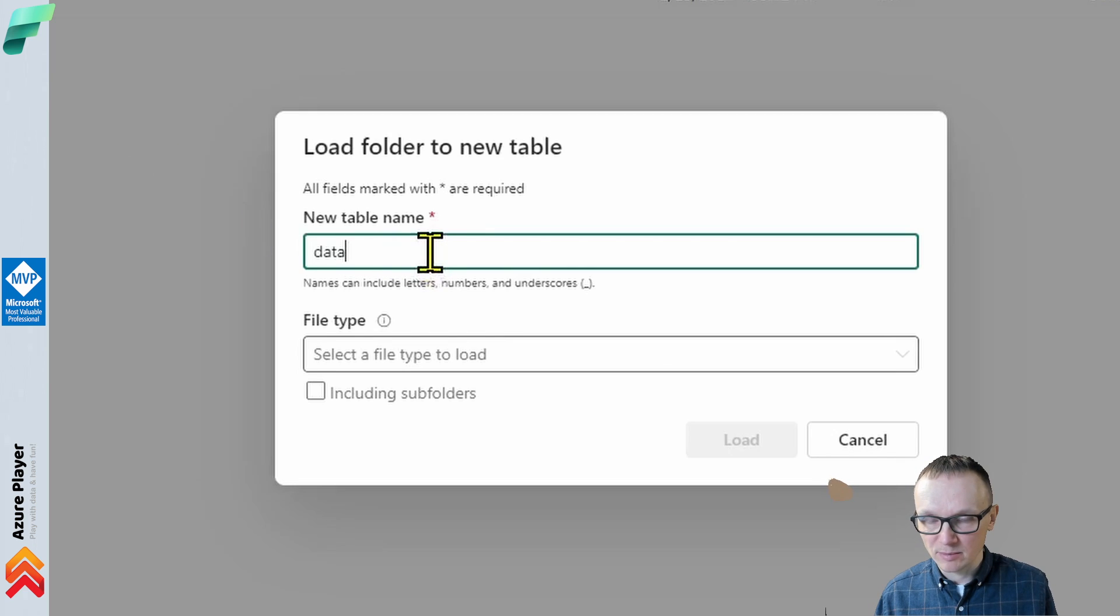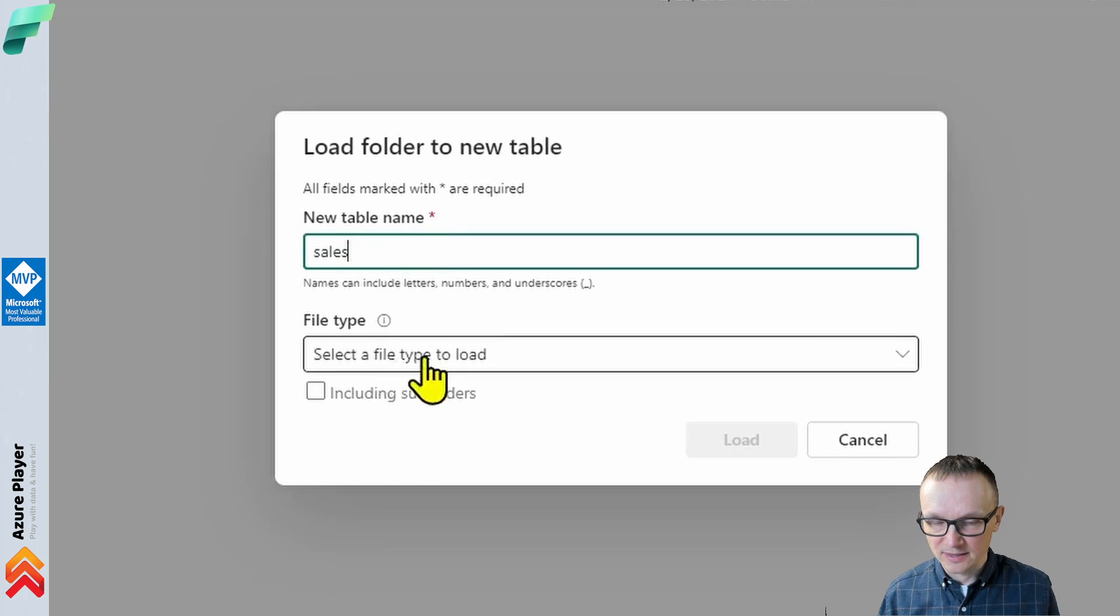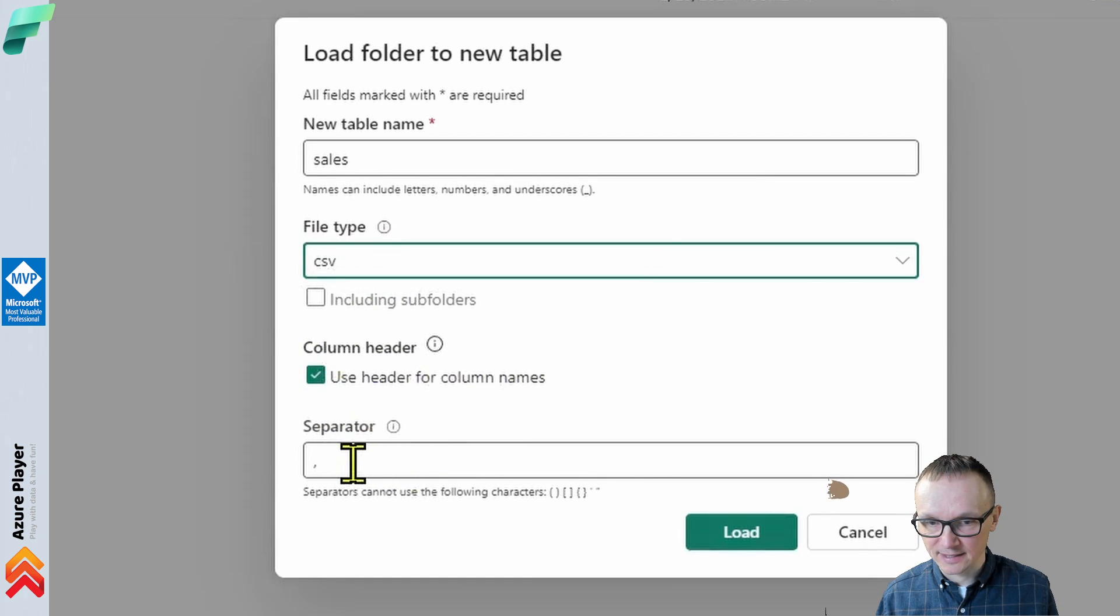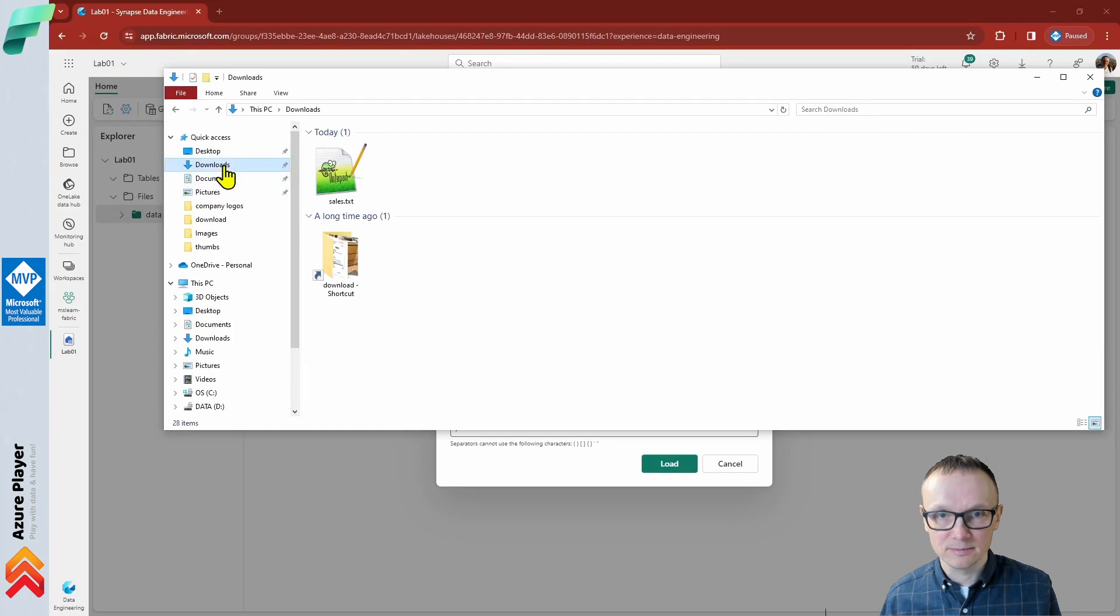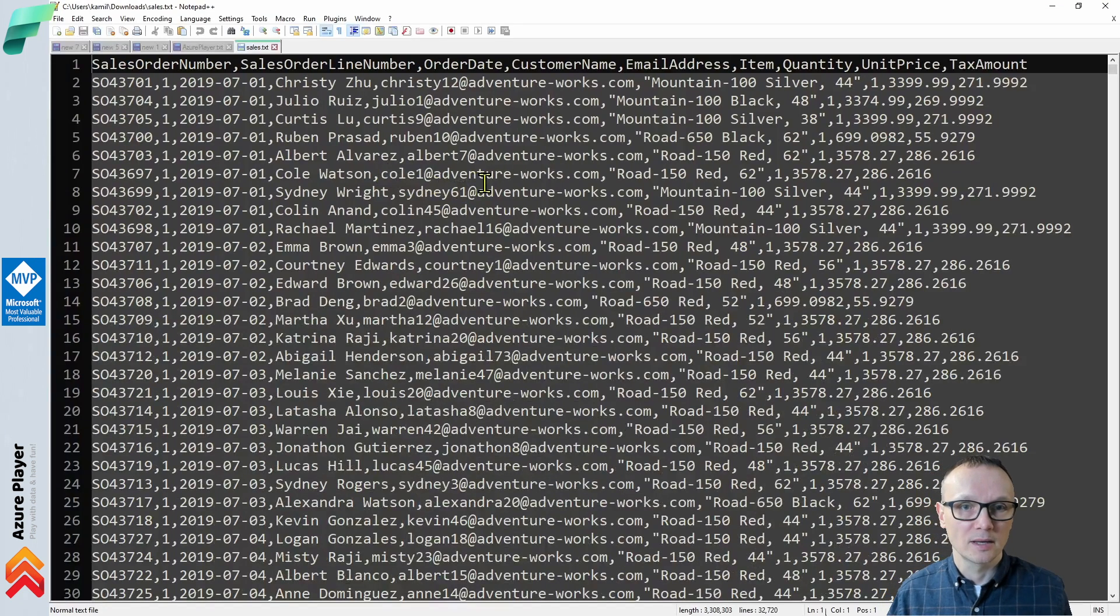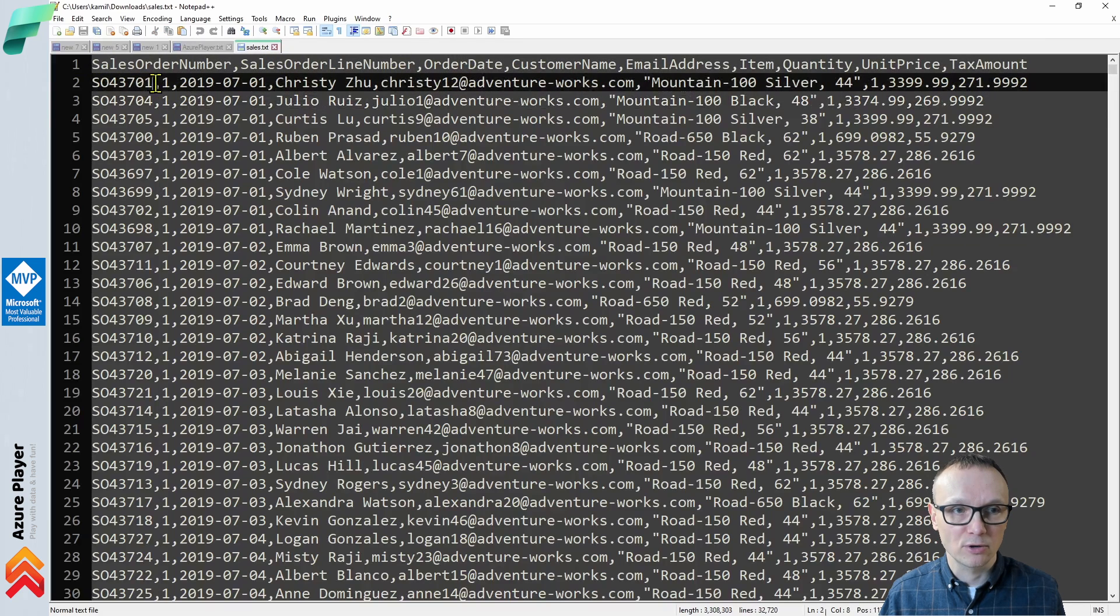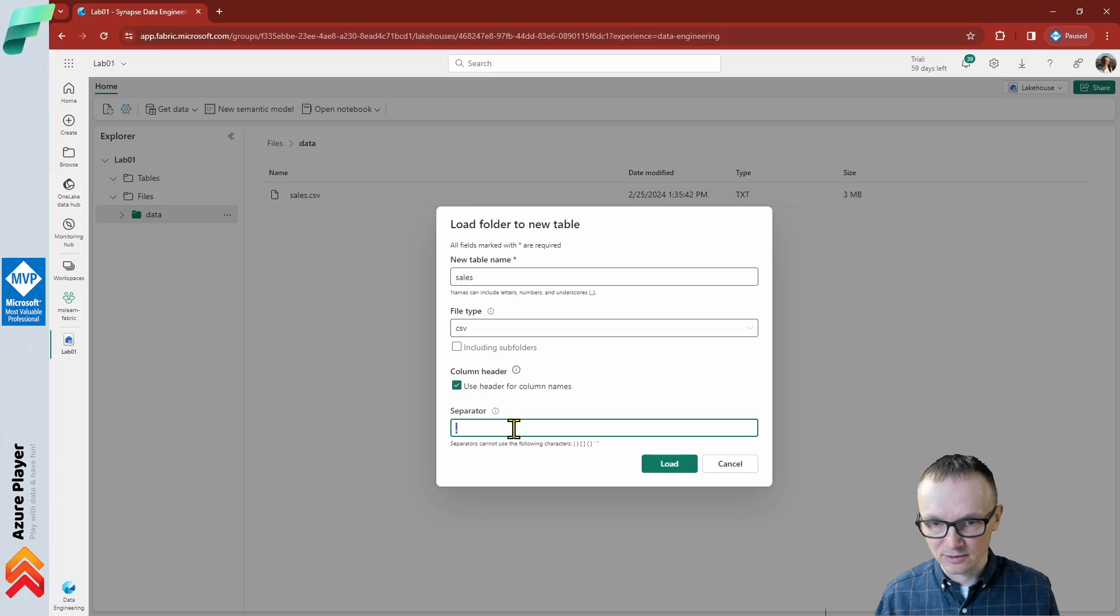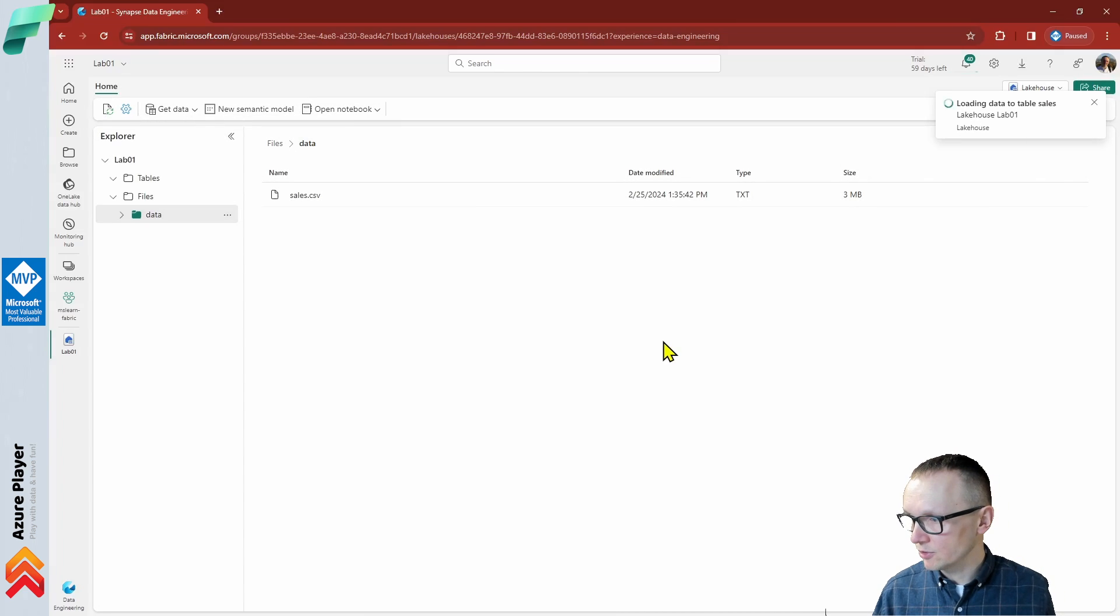In this new table window, we should name it. I want our table to be named sales. Then we need to provide the type of the file. In our case, it's a CSV. Let's double check if we have column headers and what is the column separator. If we open the file that we downloaded, we'll see that yes, in fact, we have a header here because we have column names, and our column separator is comma, which is great. Now we are sure that we have column headers and separator as a comma, and we can click the load button.